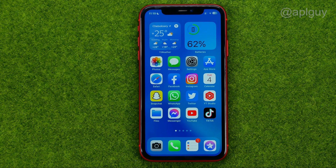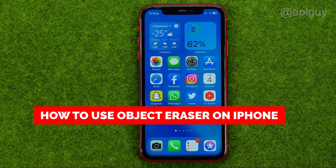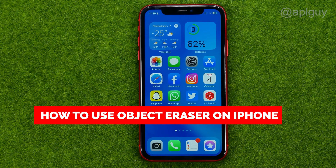In this video I'm going to show you how you can easily erase some objects from a photo on your iPhone.